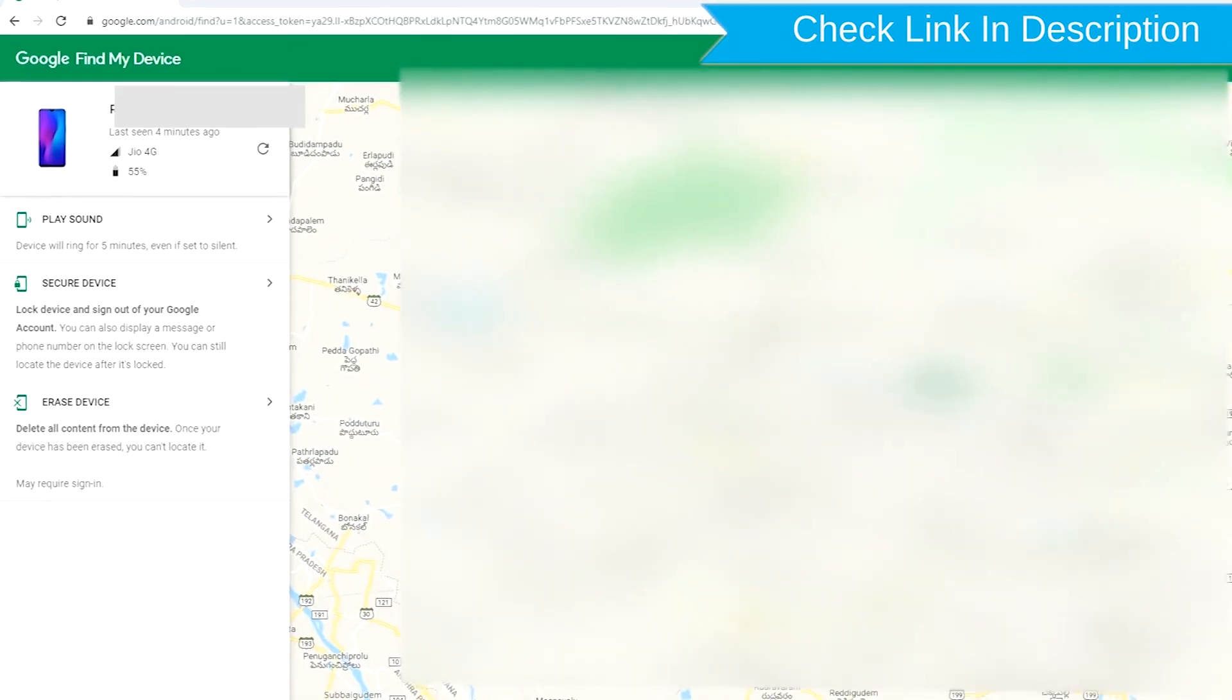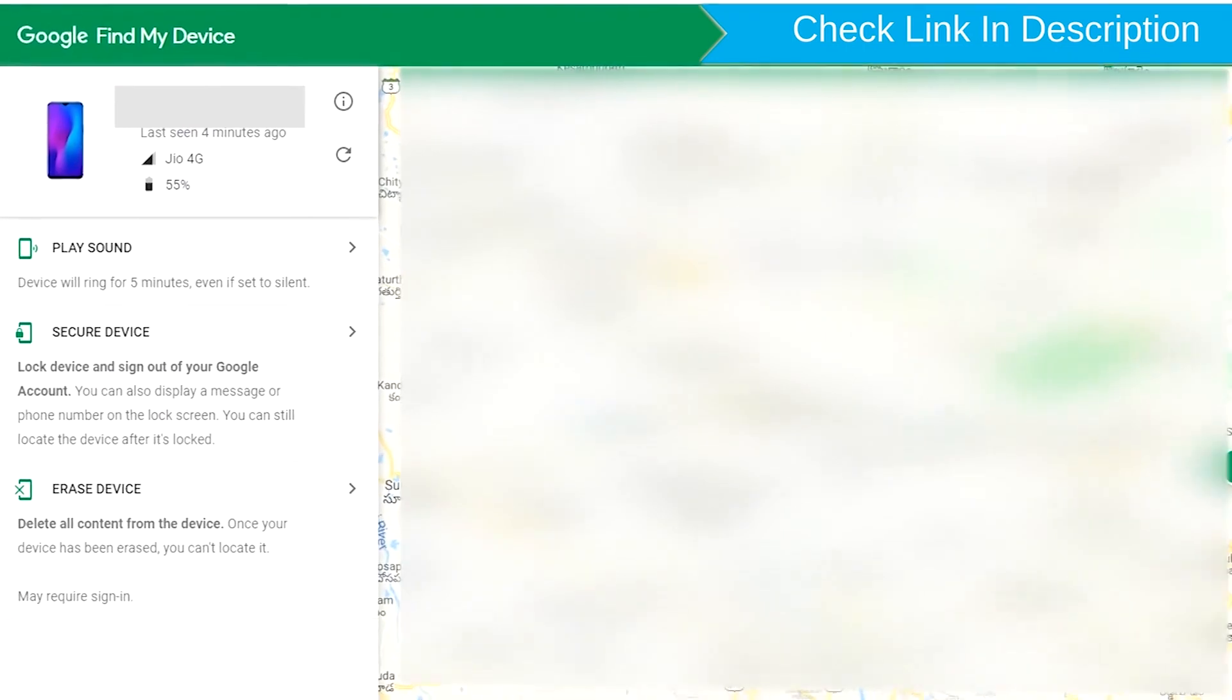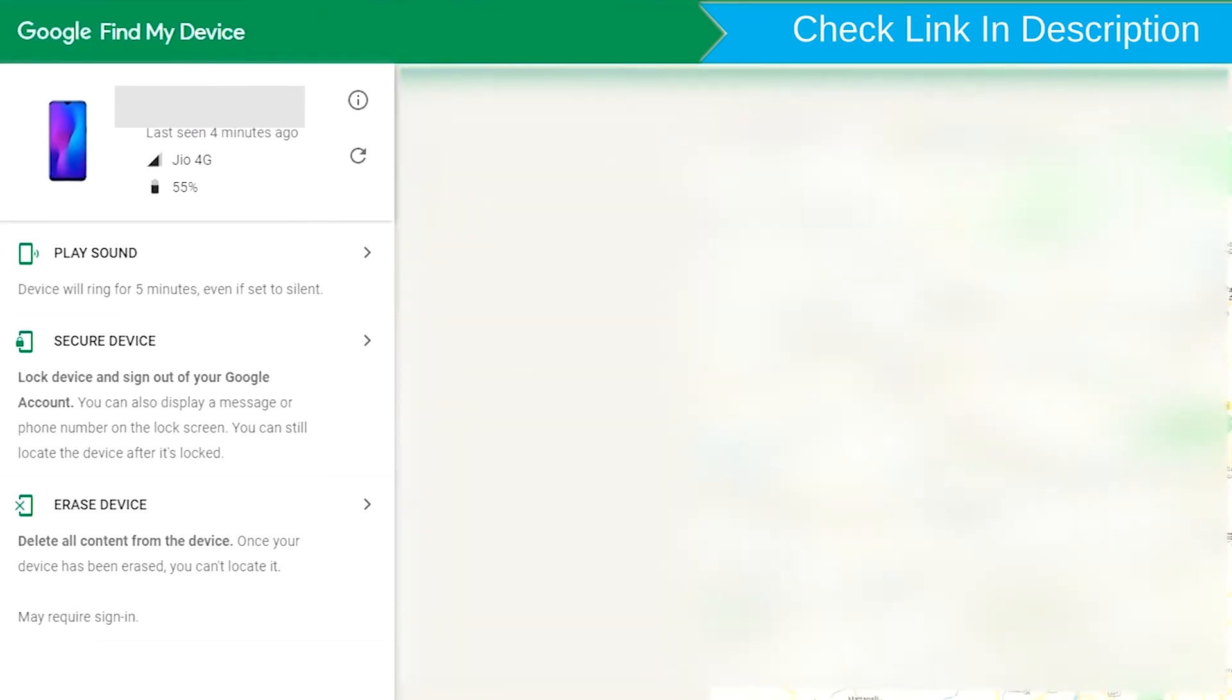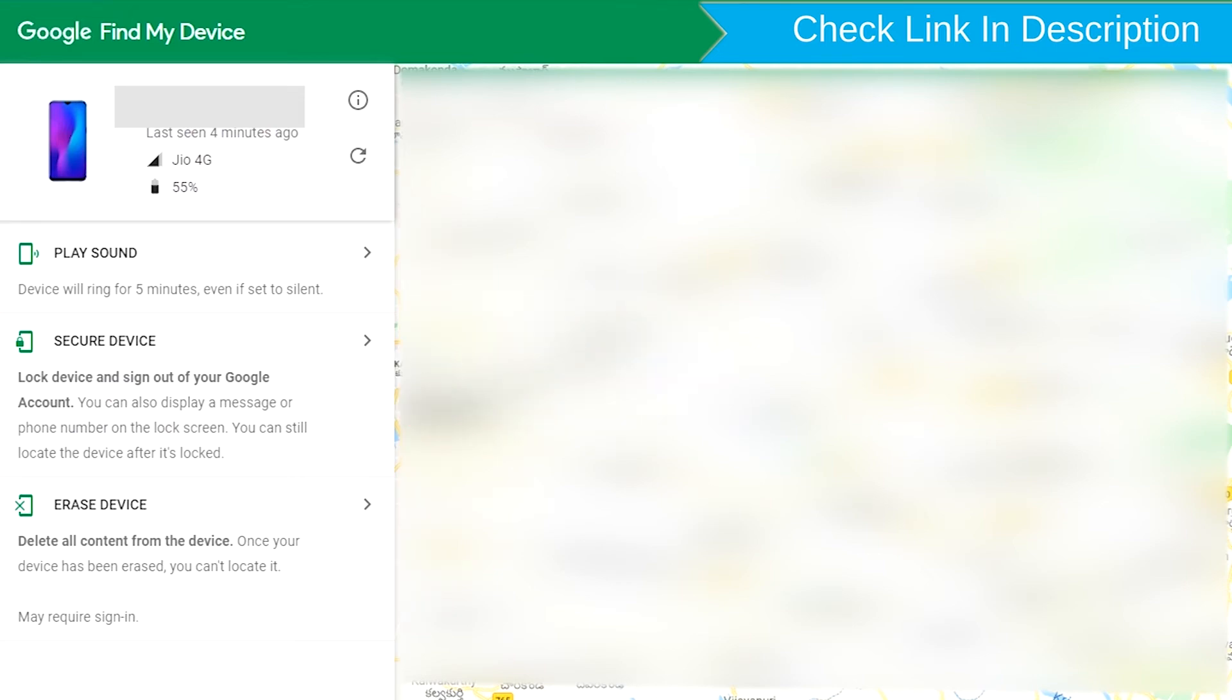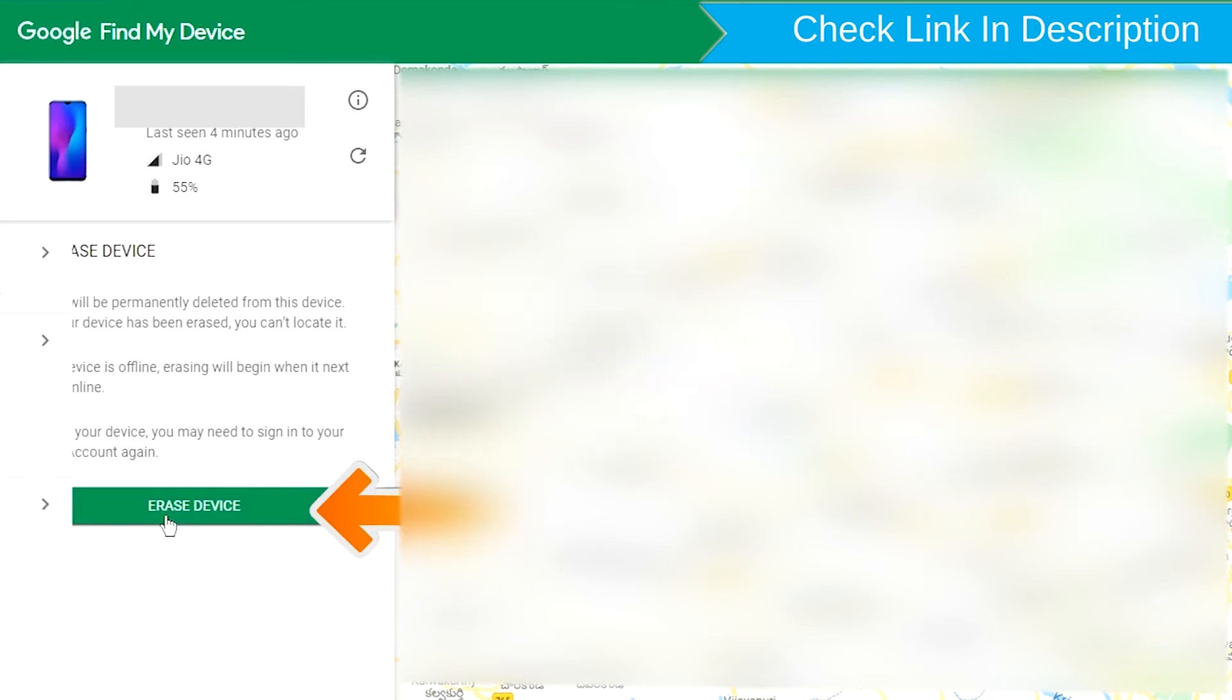After login, there will be three different options: Play Sound, Secure Device, and Erase Device. Now click on the Erase Device option.